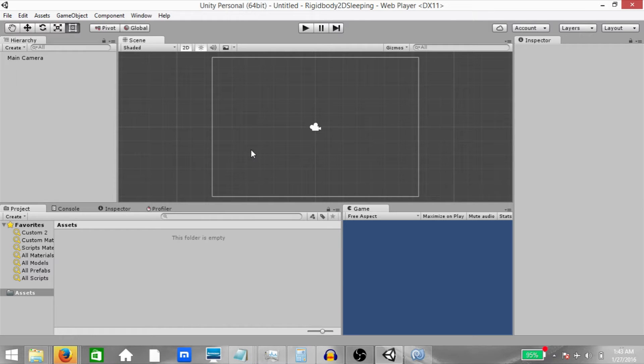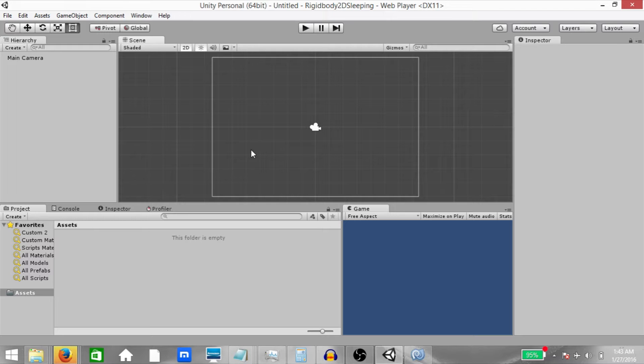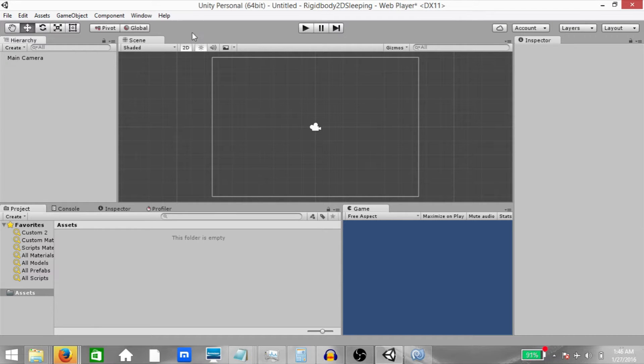Performance-wise, this is great because no processor time will be spent updating that rigidbody until the next time it is awoken. In this tutorial, we are going to take a look at rigidbody 2D sleeping. So let's begin.